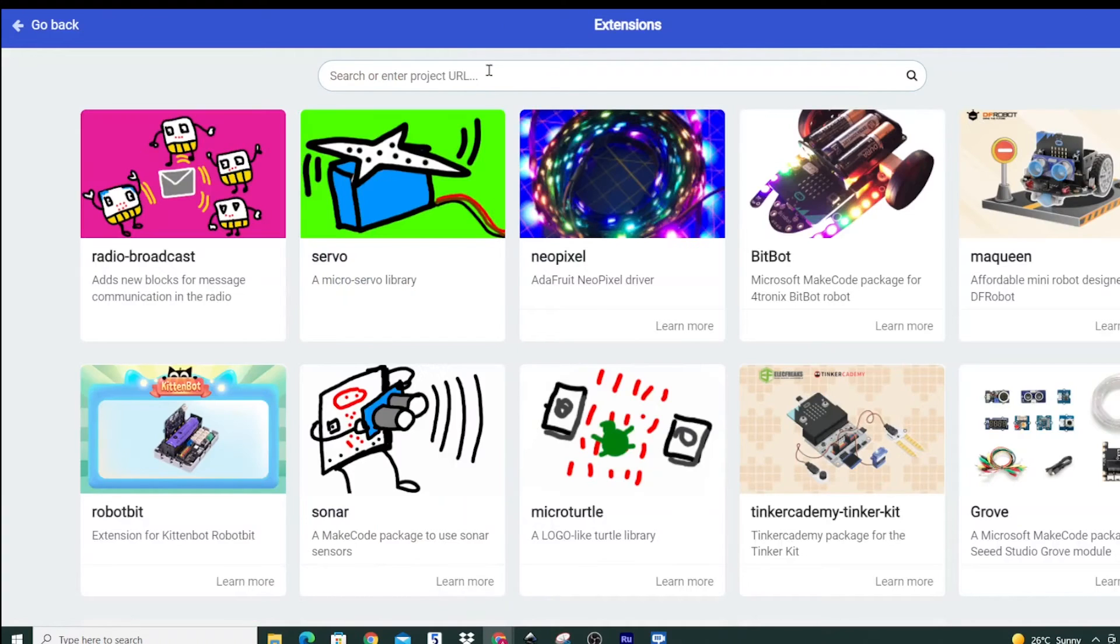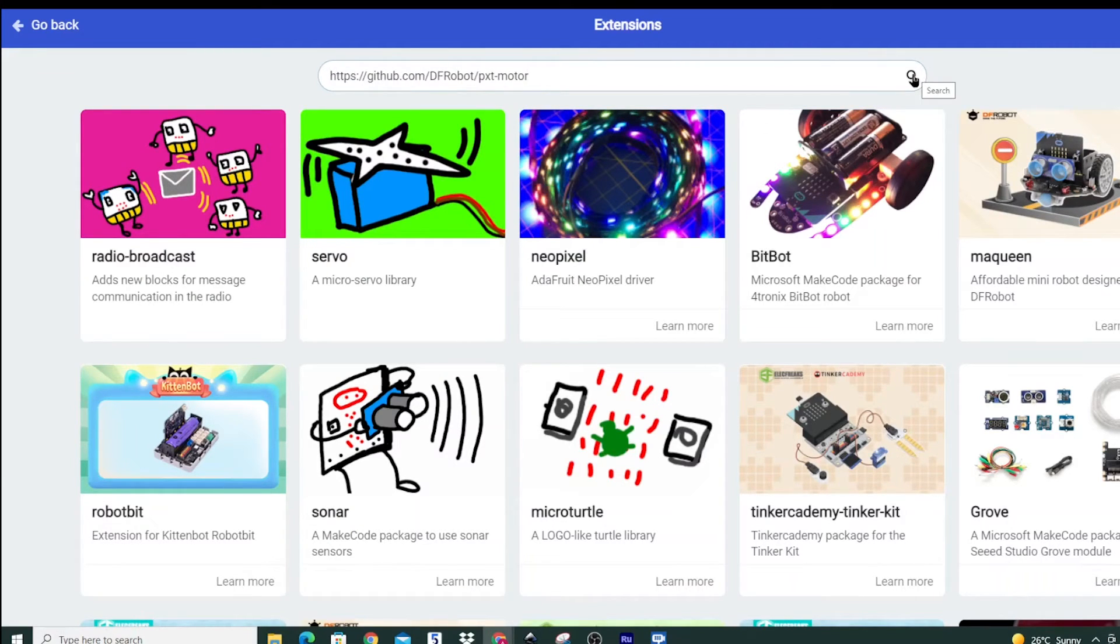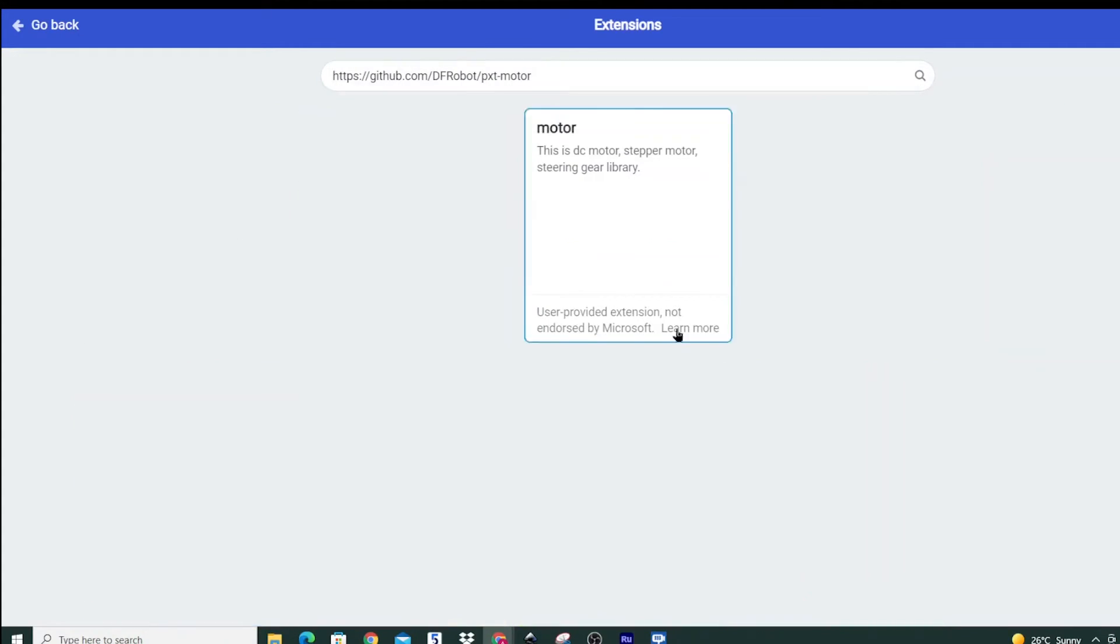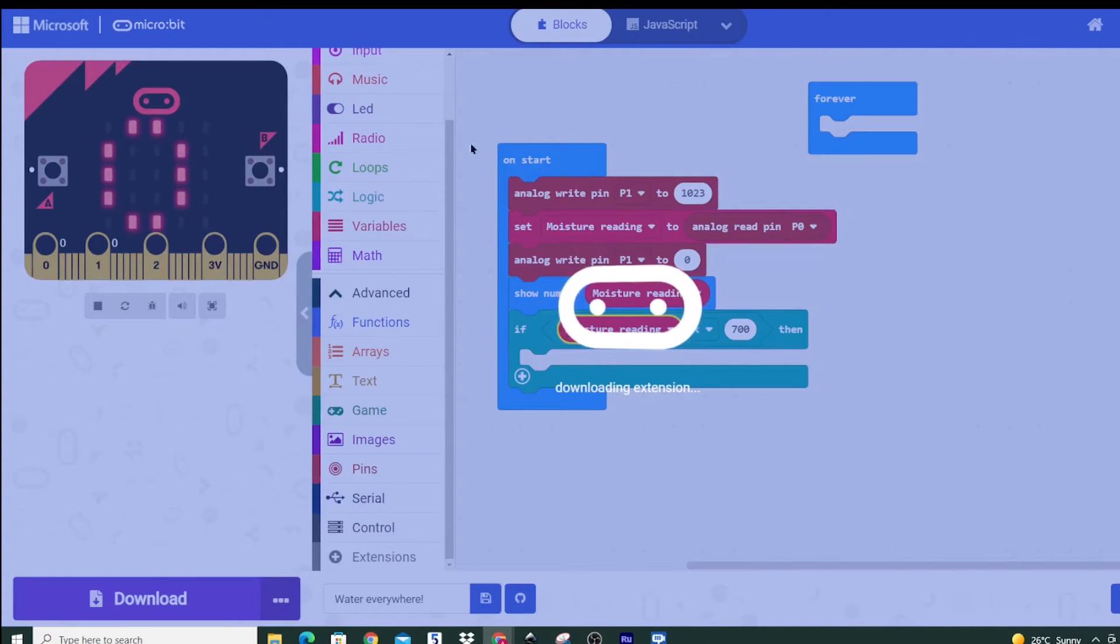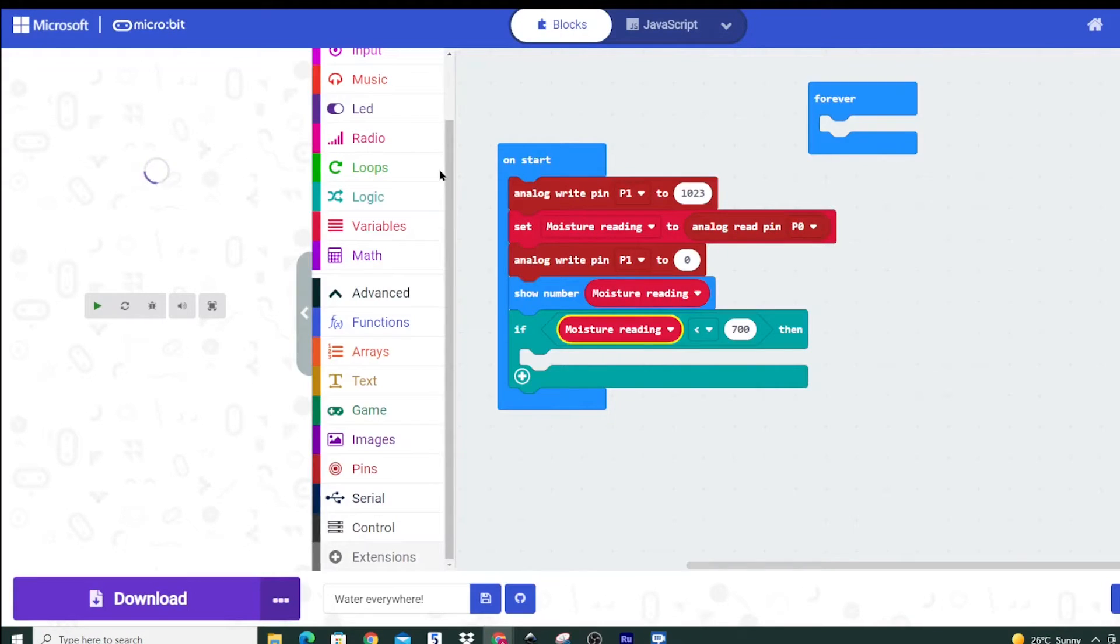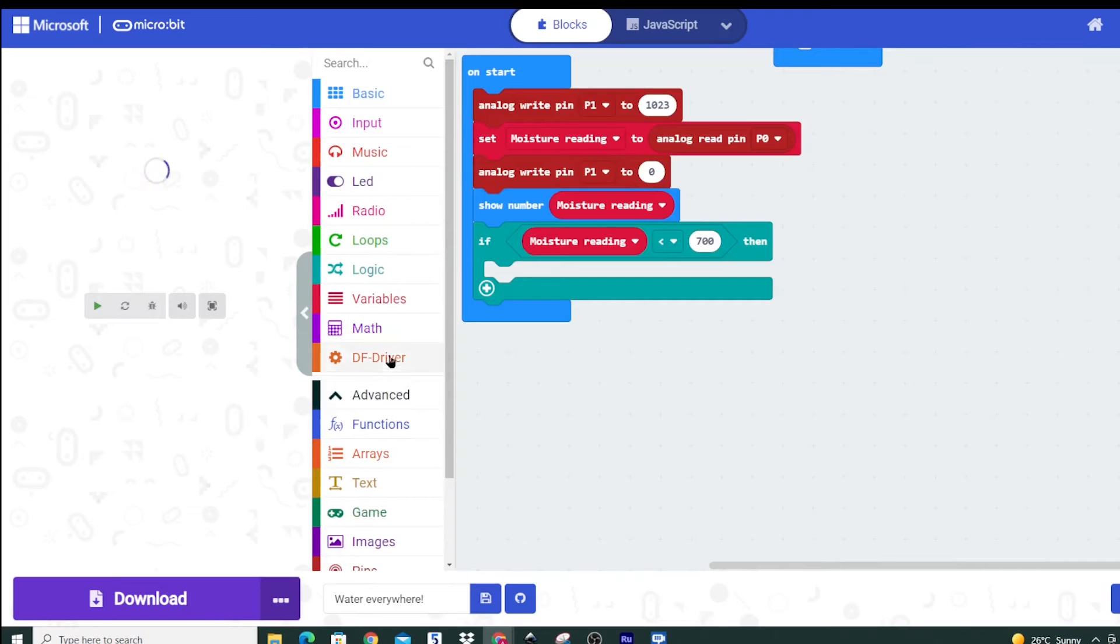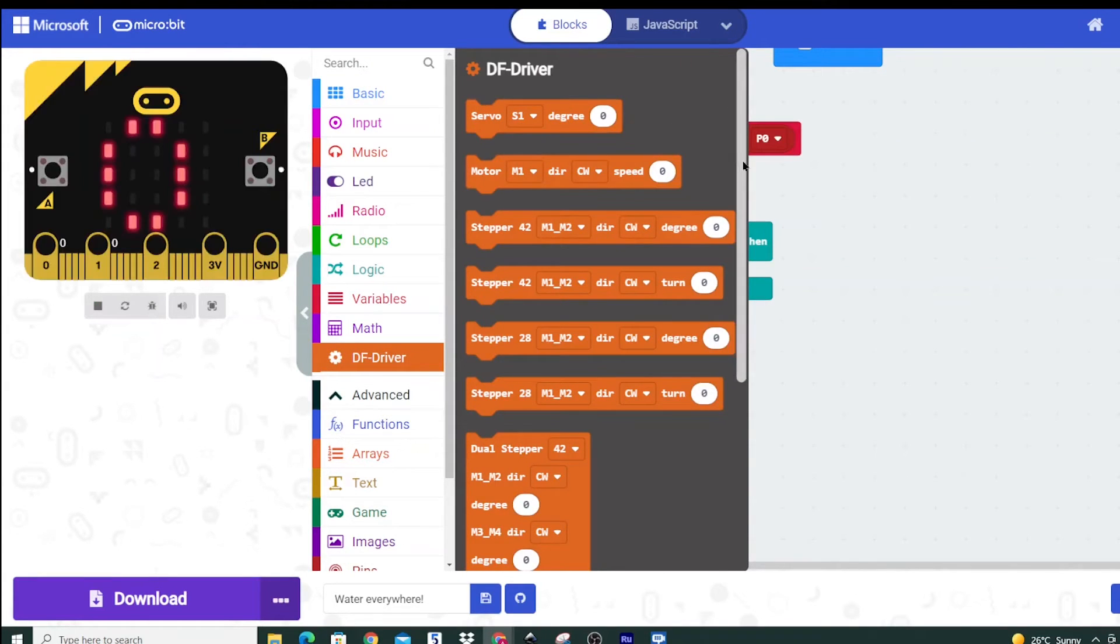You can simply search in the extensions component, put in the code that you need to for your particular expansion board. This is the one for my one I'll share it in the link below as well and then you click on this section here which will then activate all these different blocks that you can start using. Specifically for mine I can control servos and motors and so forth.